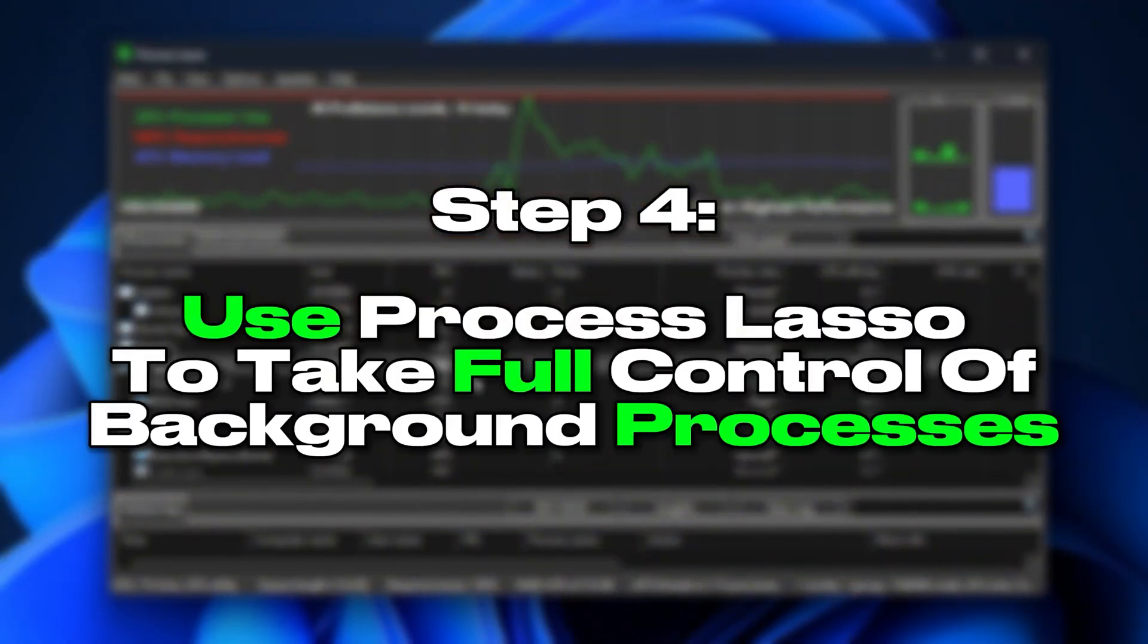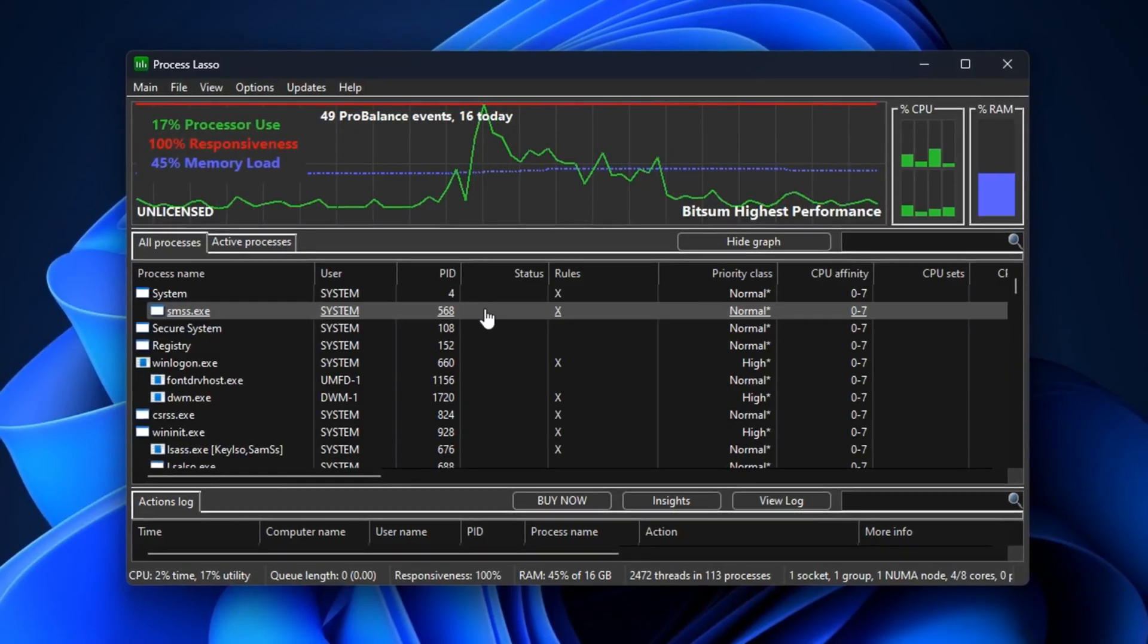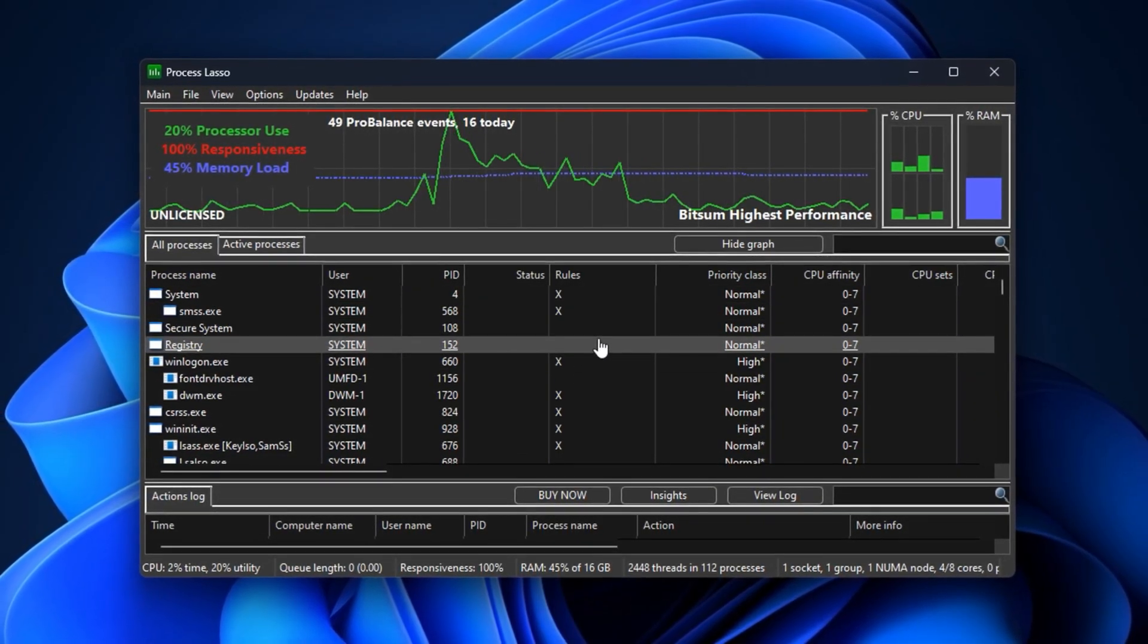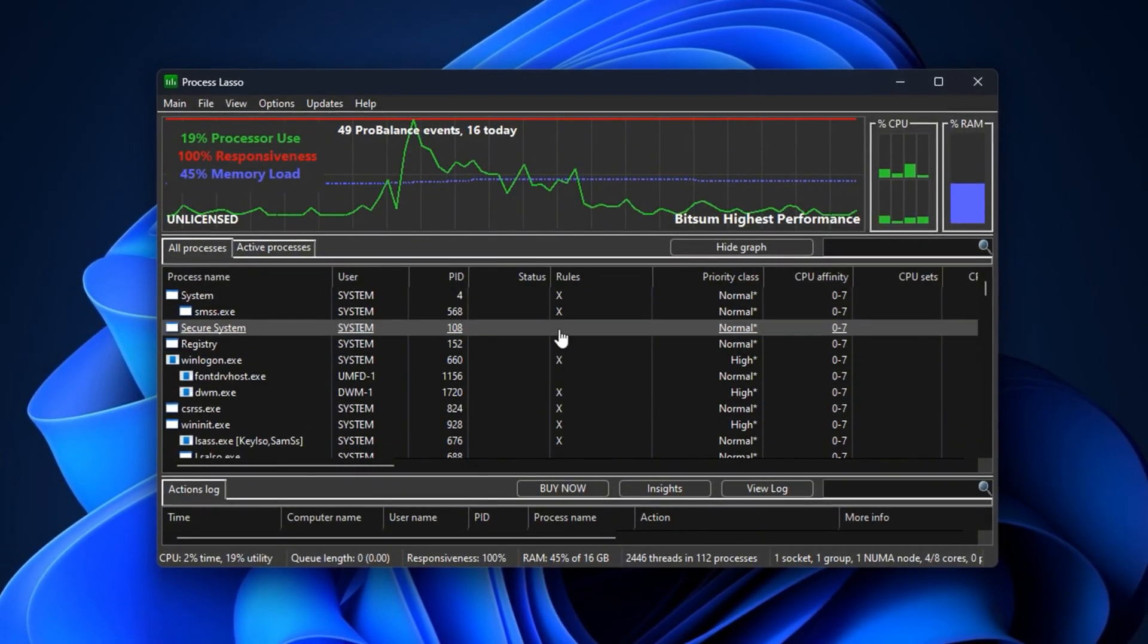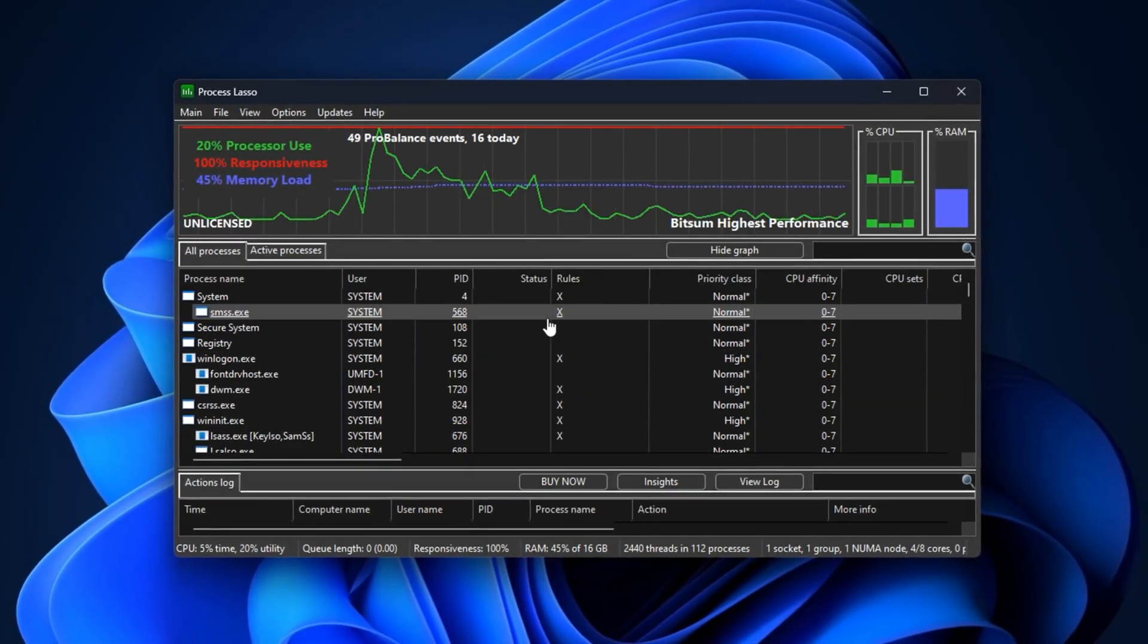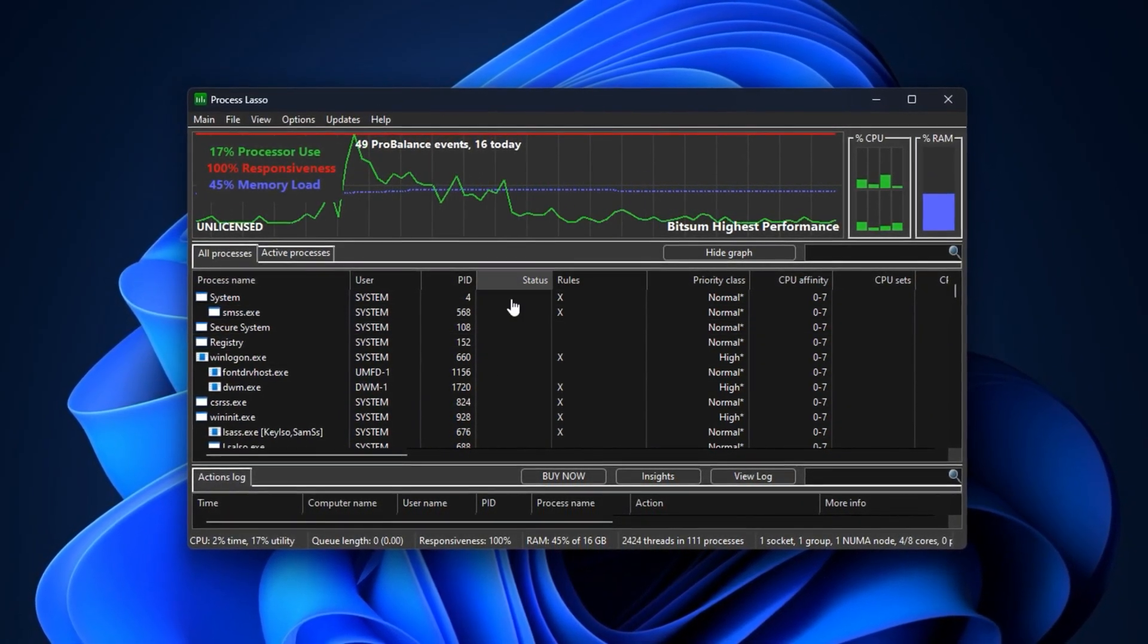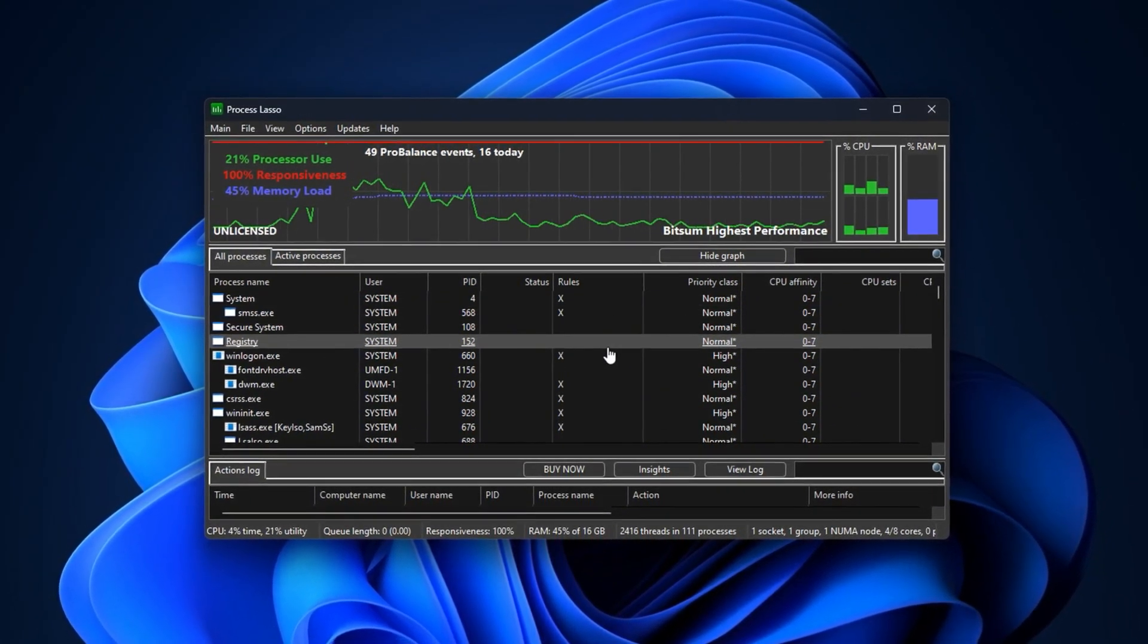Step 4: Using Process Lasso to take full control of background processes. Even after disabling Windows services, background processes still creep in and interrupt gaming. Update schedulers, telemetry, antivirus scans, and random app updaters can suddenly spike CPU or memory usage without warning. That's why FPS drops seem to appear out of nowhere, even on high-end PCs.